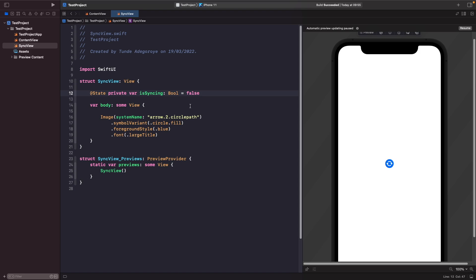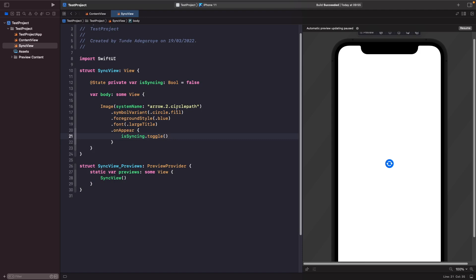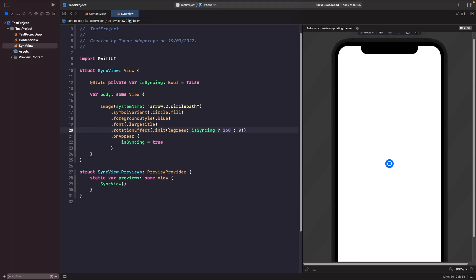As soon as the view appears we want to set `isSyncing` to true, using the `onAppear` modifier on the image. We can toggle the value or explicitly set it to true — both are valid. To animate the rotation we use the `rotationEffect` modifier, specifying degrees: if `isSyncing` is true, we animate from 0 to 360 degrees (a full rotation); otherwise it stays at 0.